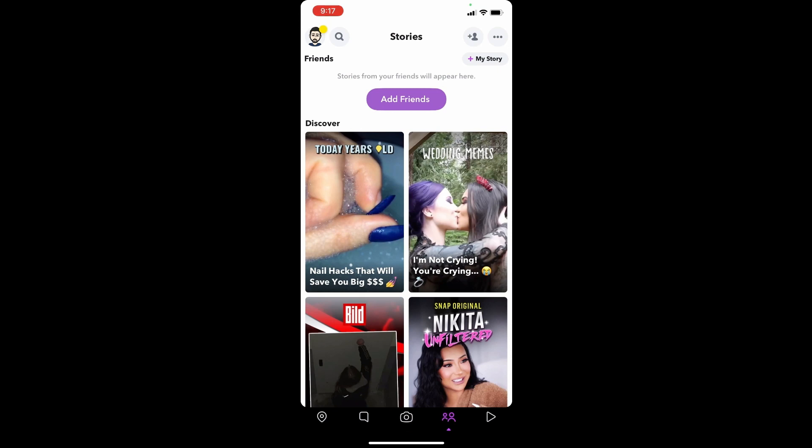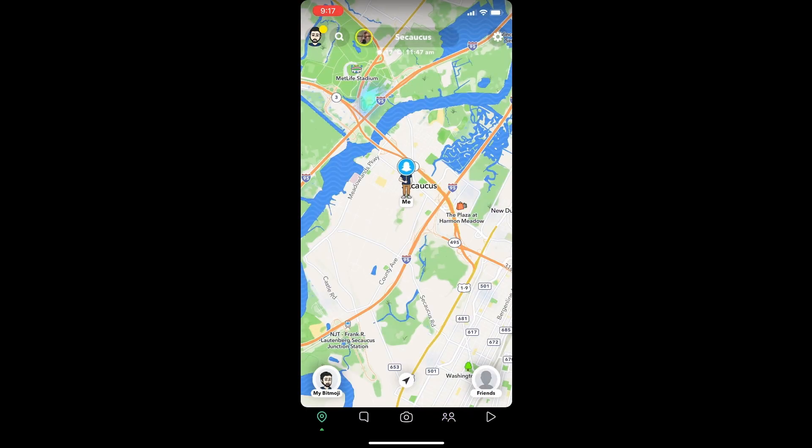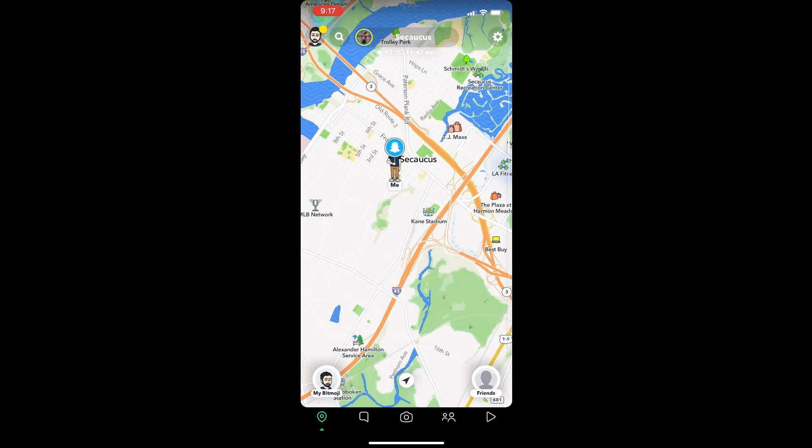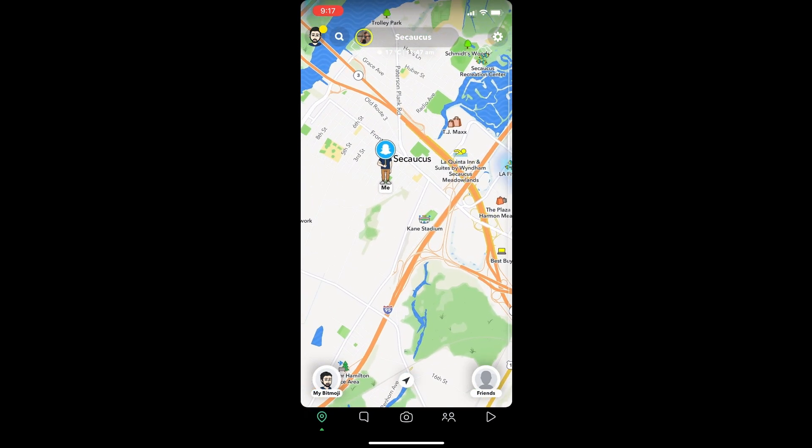Some viewers are probably wondering why someone would want to do that. Well, there could be a lot of reasons for that. For instance, it could be really useful if you don't want to share your real location with someone and at the same time, do not want to turn off the location tracking feature on Snapchat.